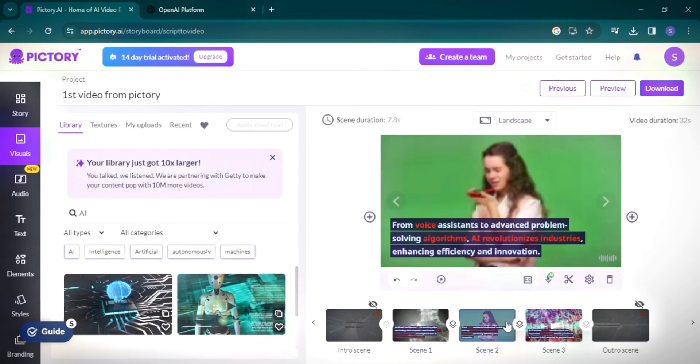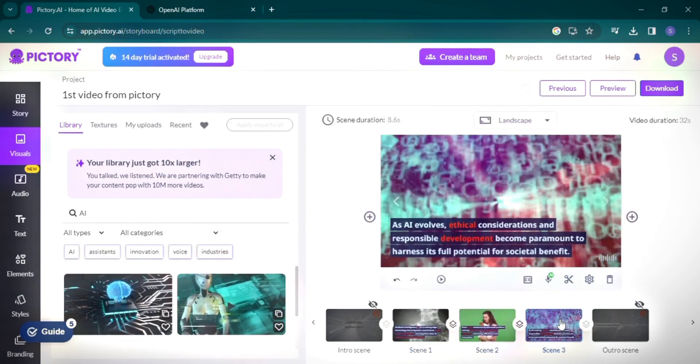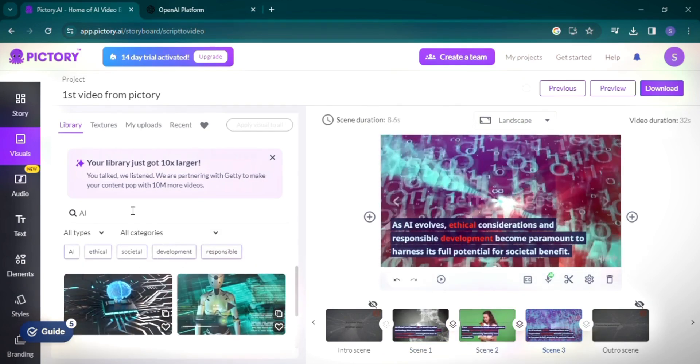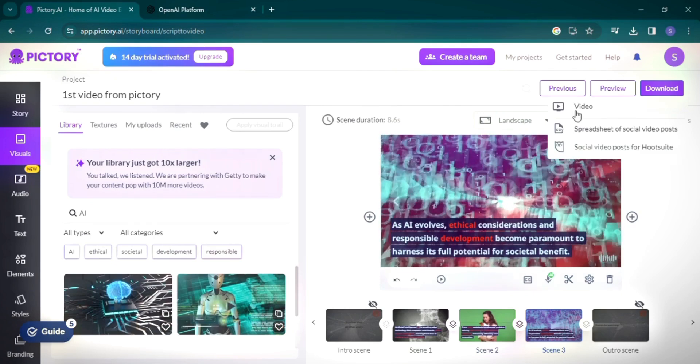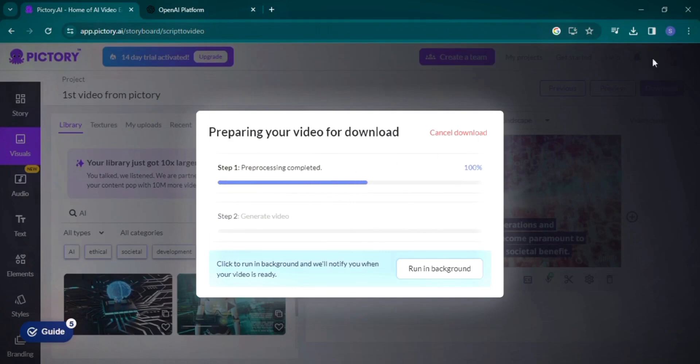In conclusion, Pictory stands out as a versatile and powerful tool for video creation and editing, offering a range of features suitable for both beginners and professionals.